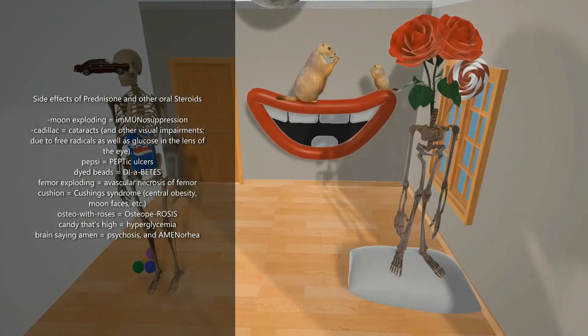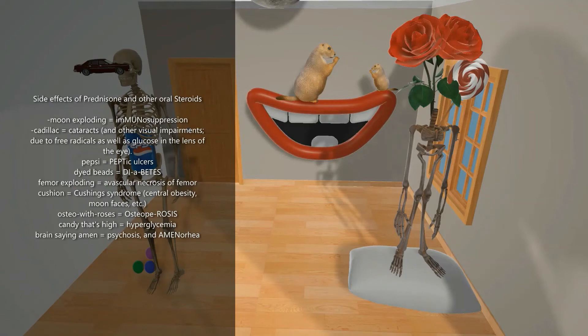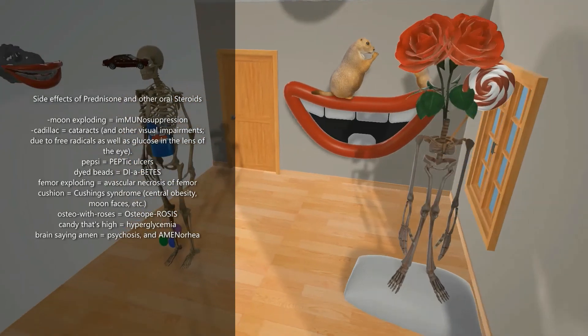We also note the skeleton doesn't have a head but actually has roses — he's the osteo with roses for osteoporosis. Prednisone can lead to steroid-induced osteoporosis with long-term use. For this reason, patients are recommended prophylactic calcium and vitamin D.